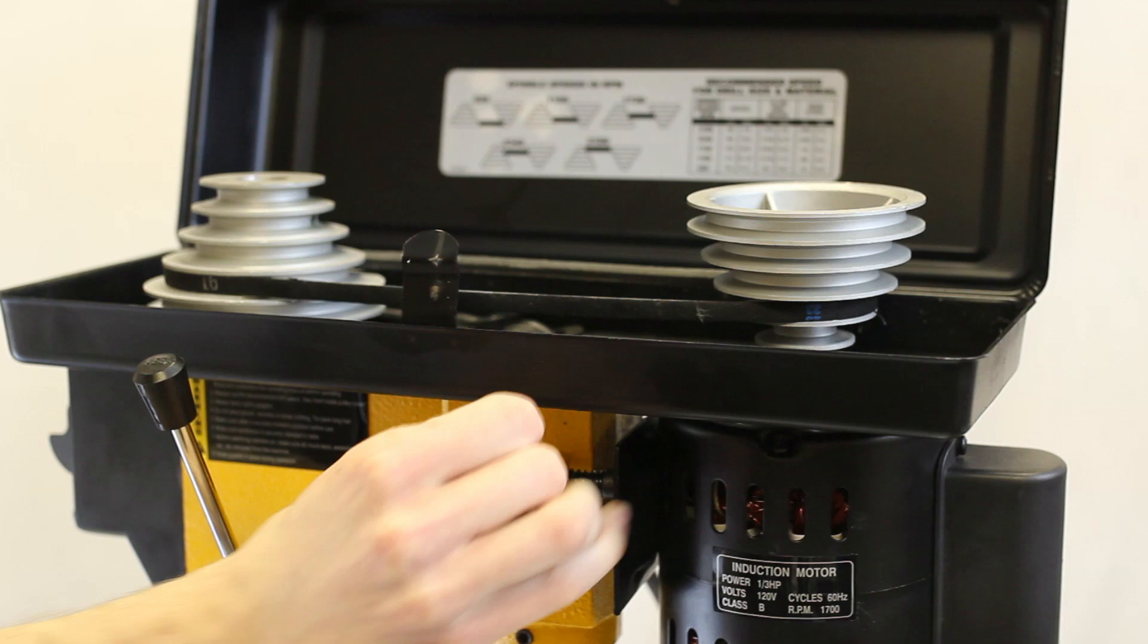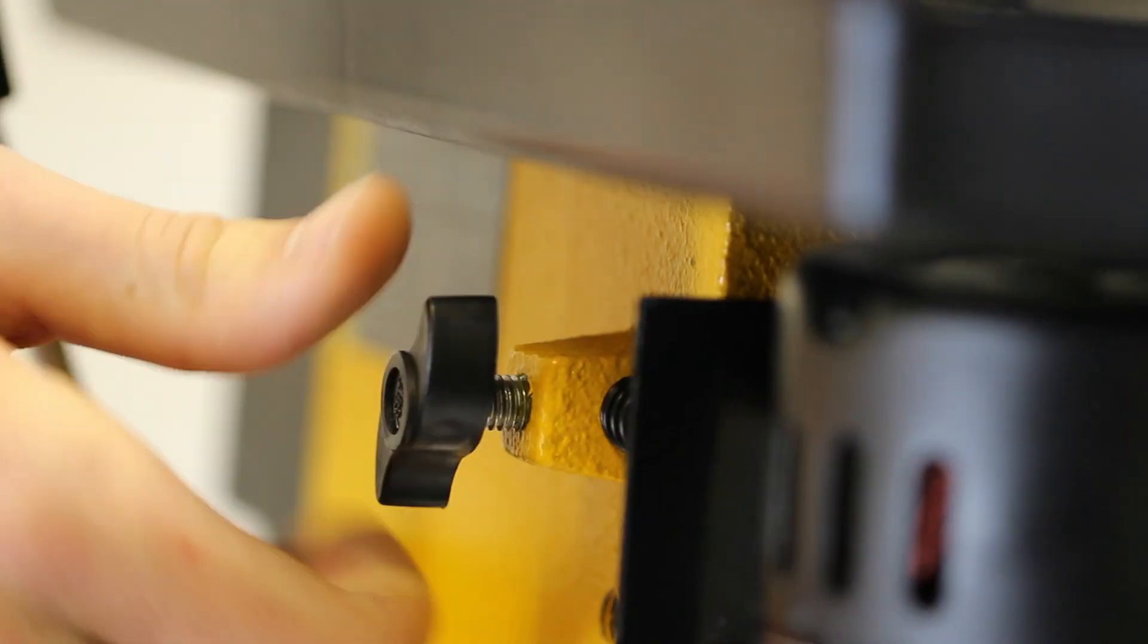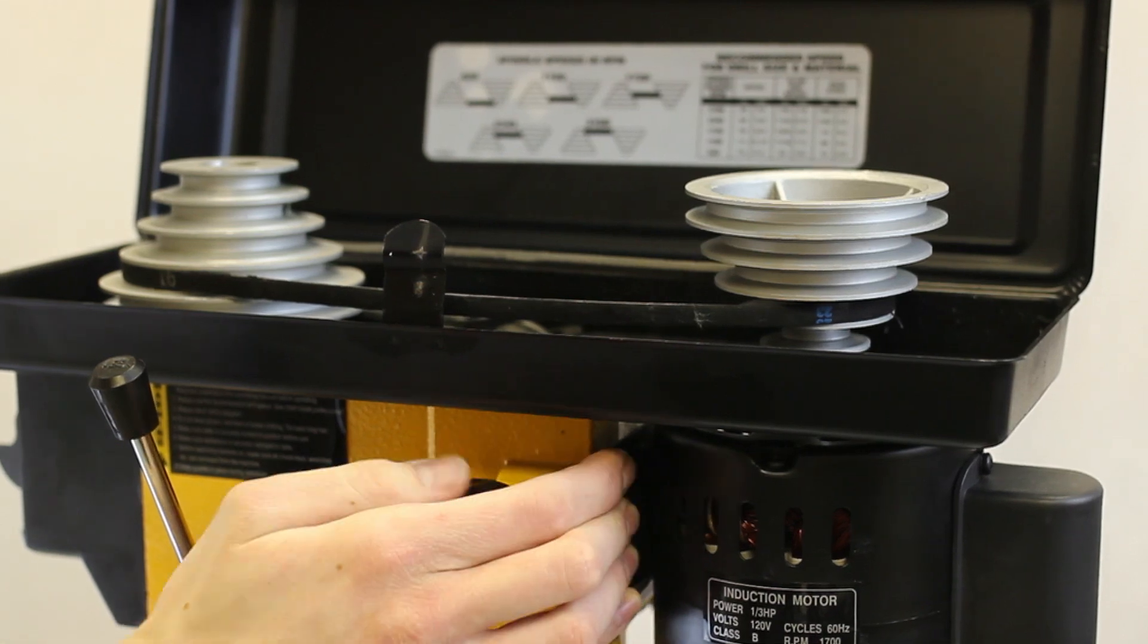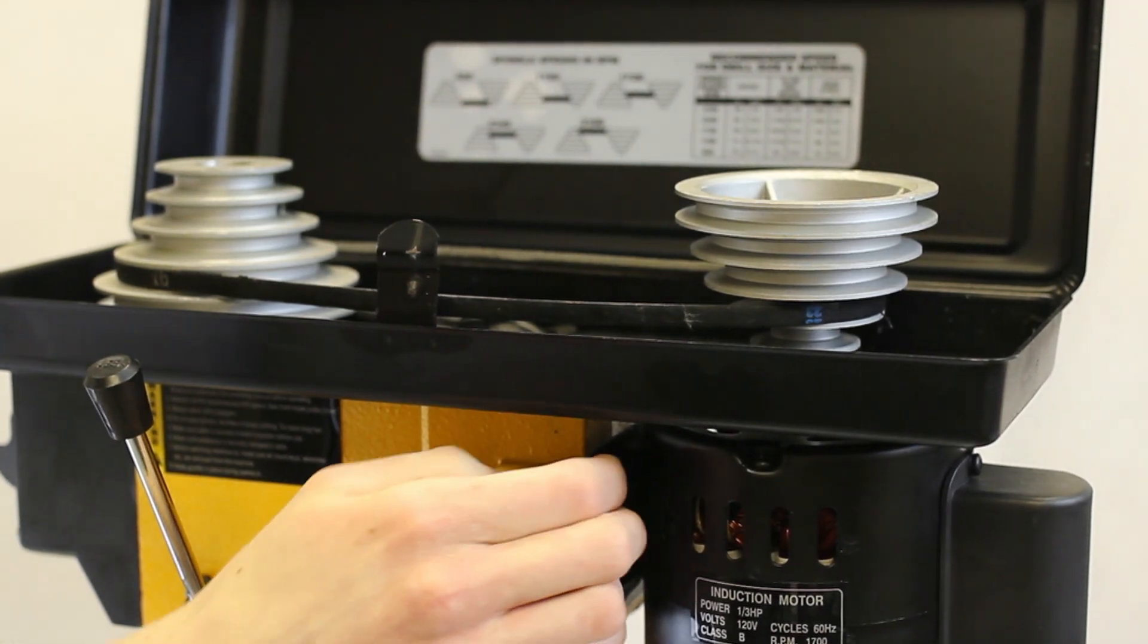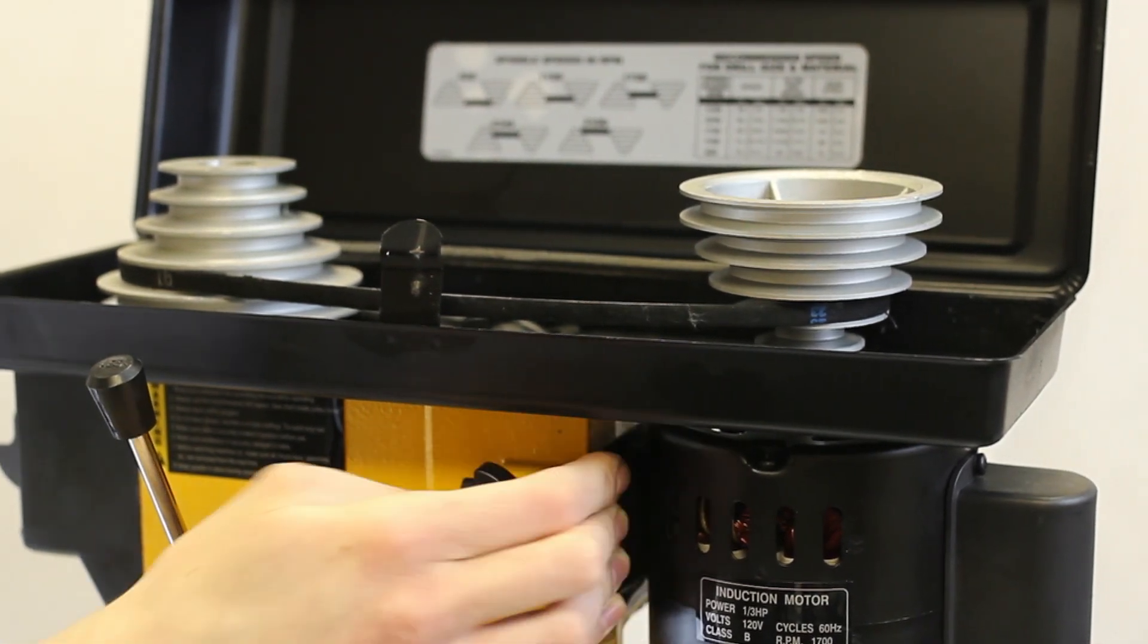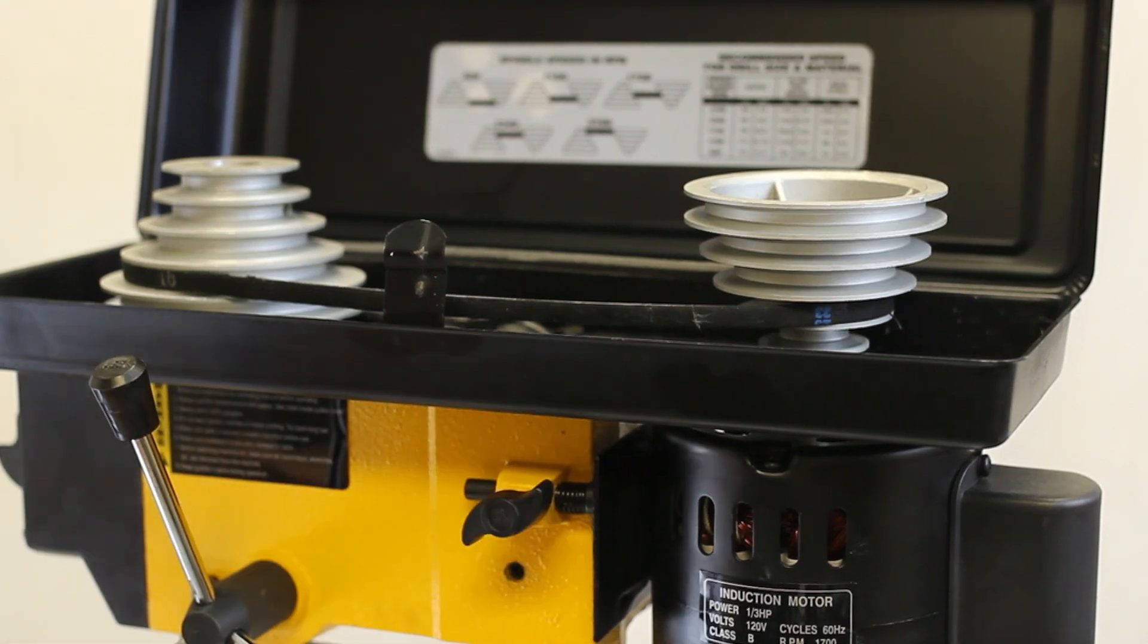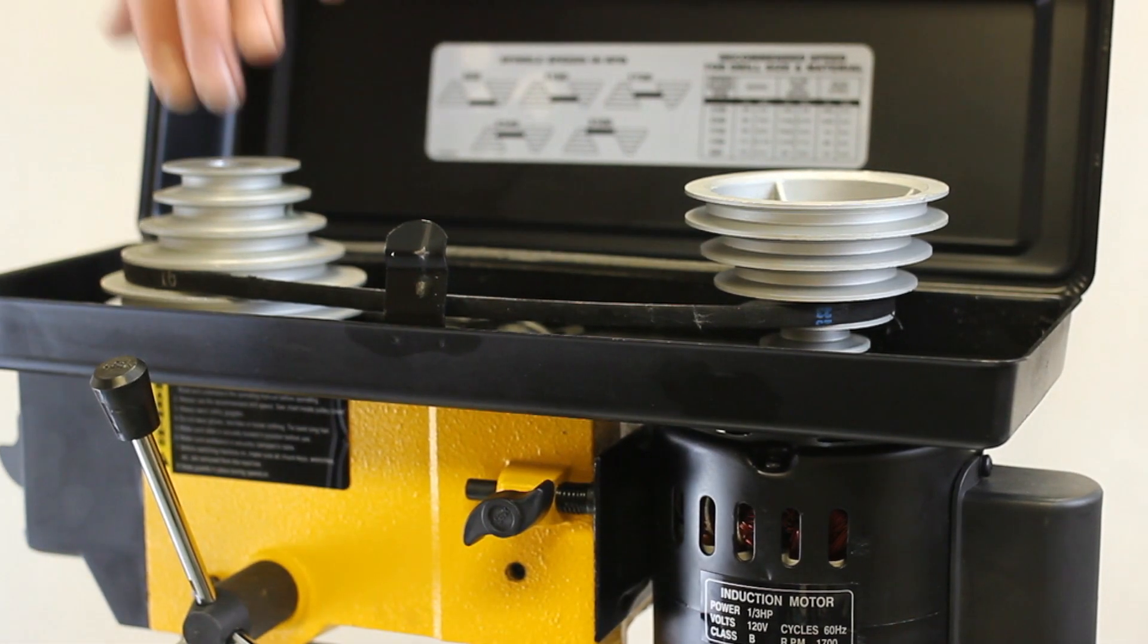Step 1: Open your drill press and loosen the belt using the knob and latch located on the side of the drill press. Once the motor has shifted backwards, the belt will be loose enough to move around.